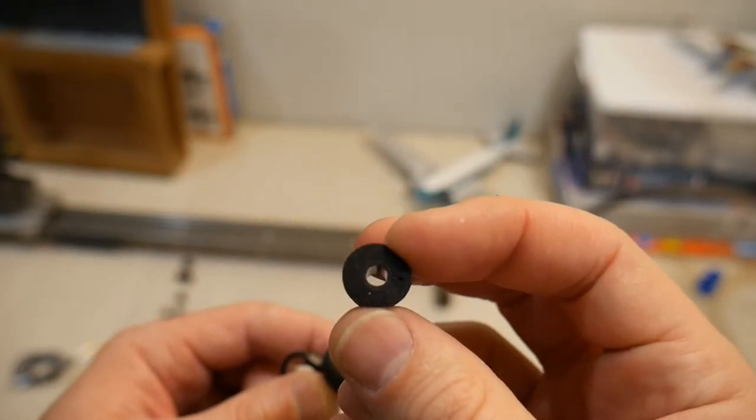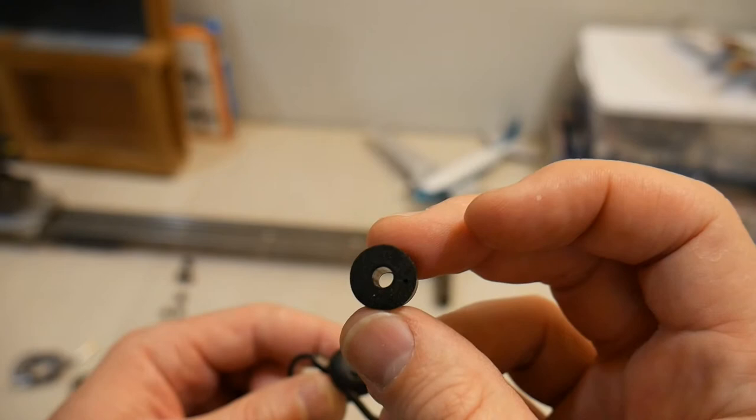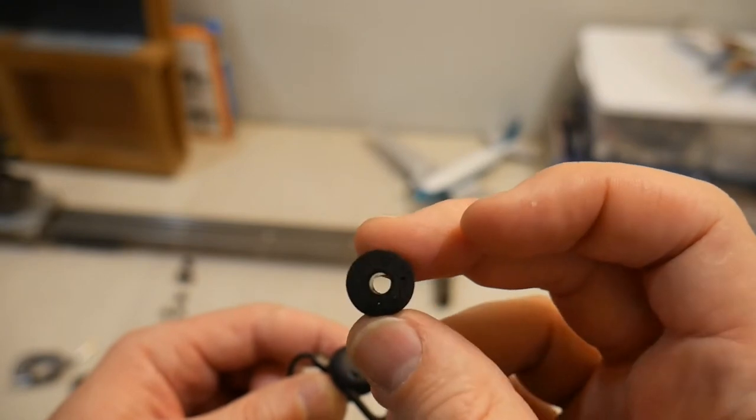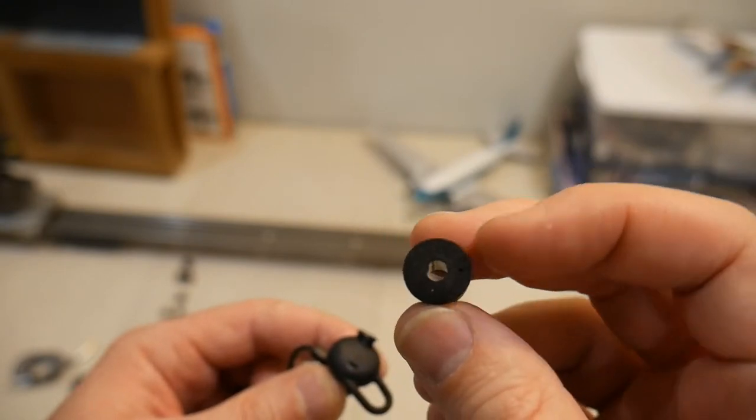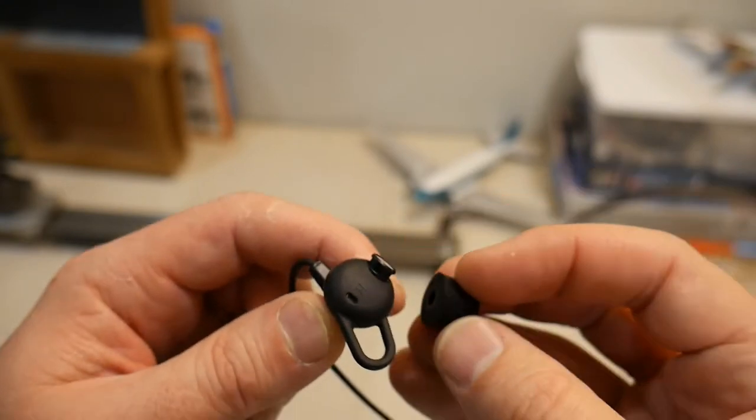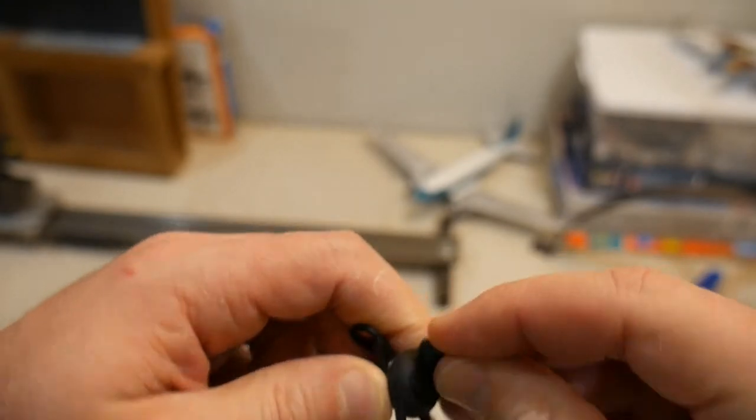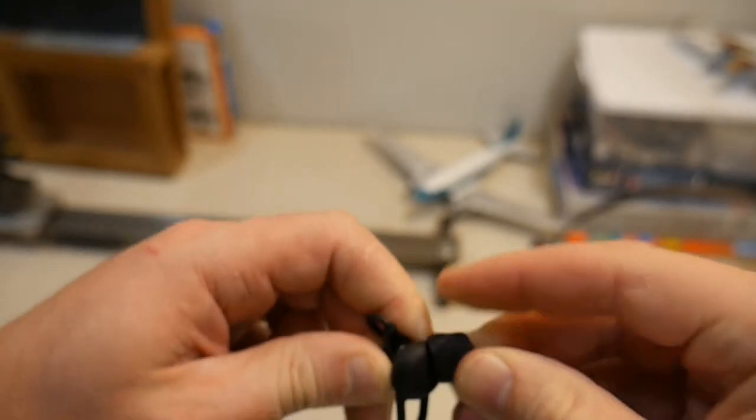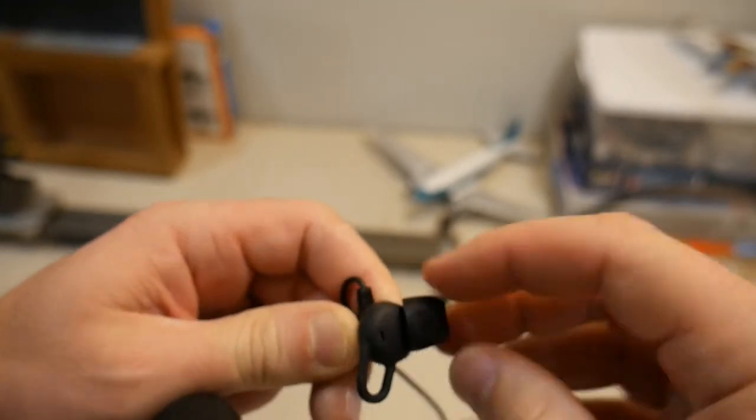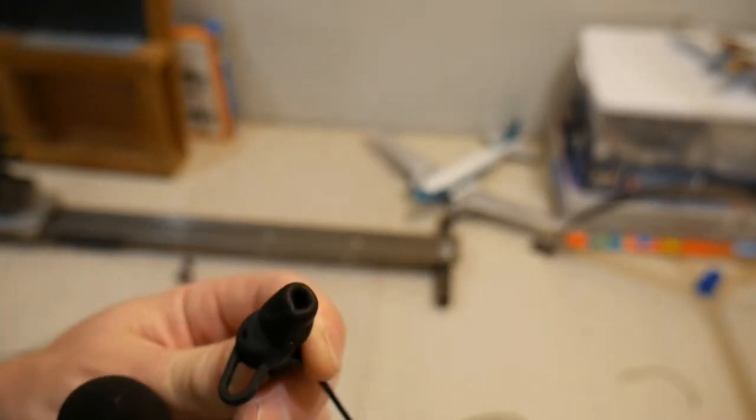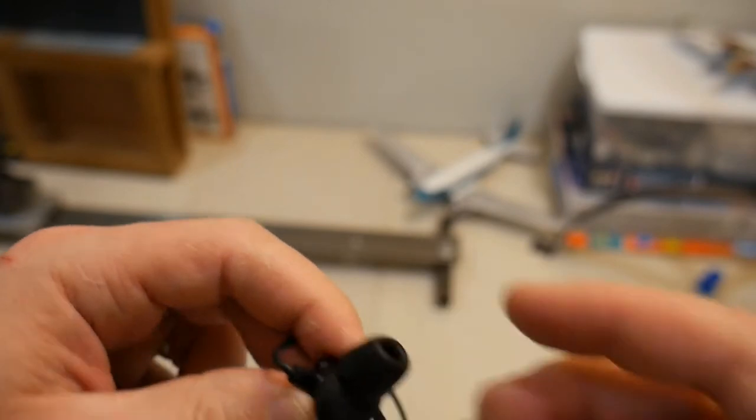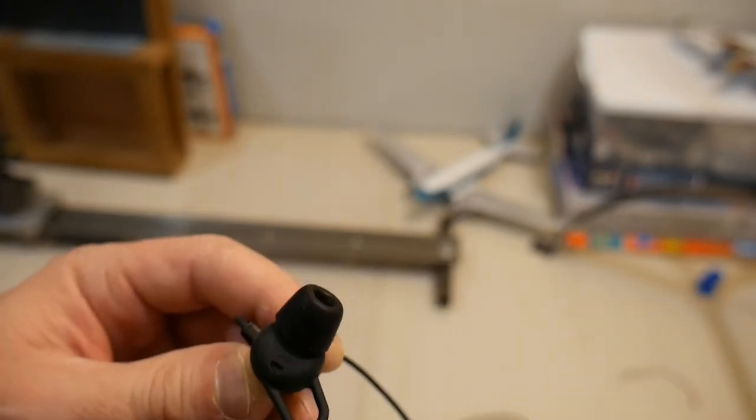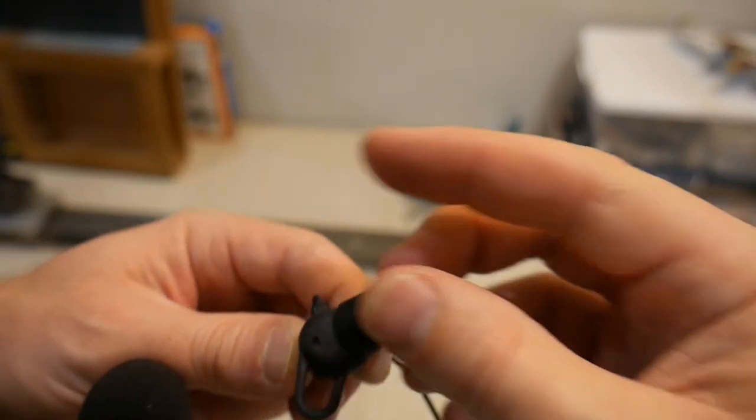The foam ones don't have that. It's just kind of a straight circle cylinder there. Basically what you do is you just grab it, twist it on into place, and push it on as far as you can. That's actually on there pretty well.